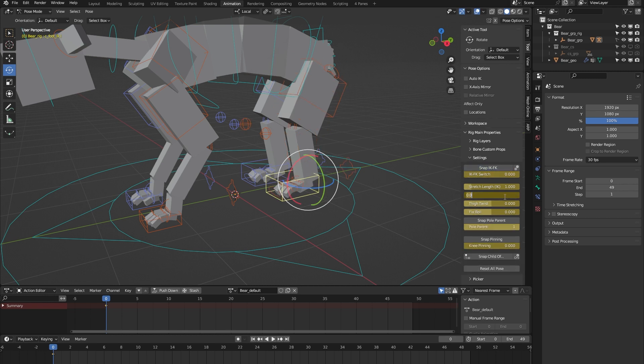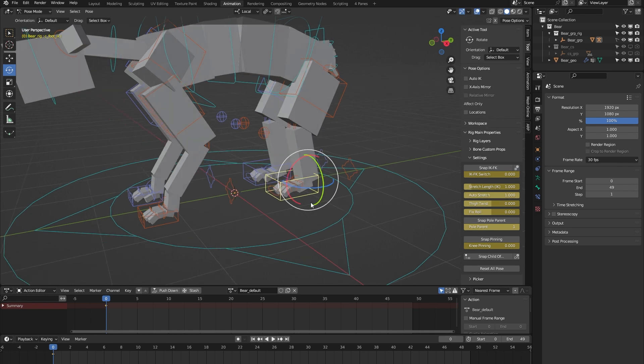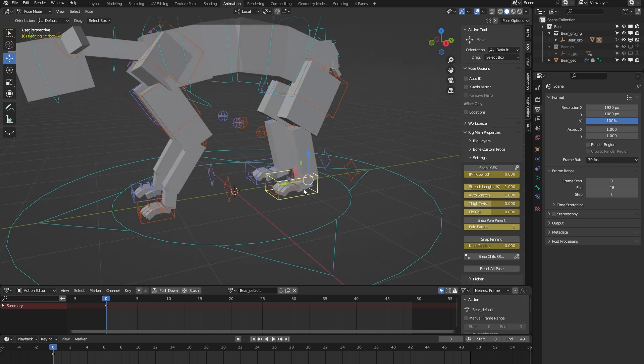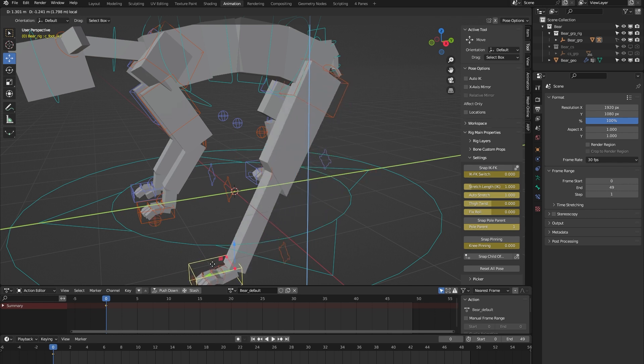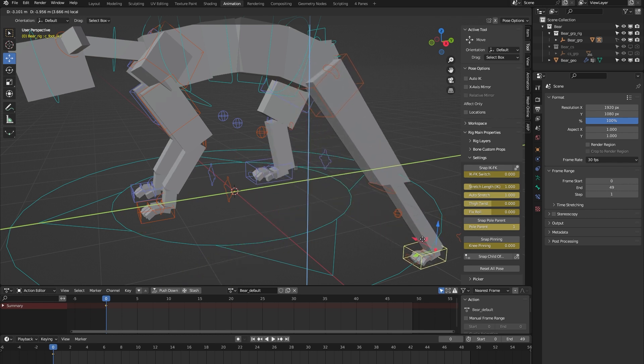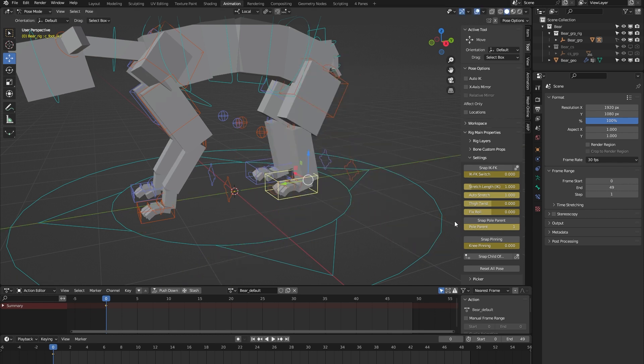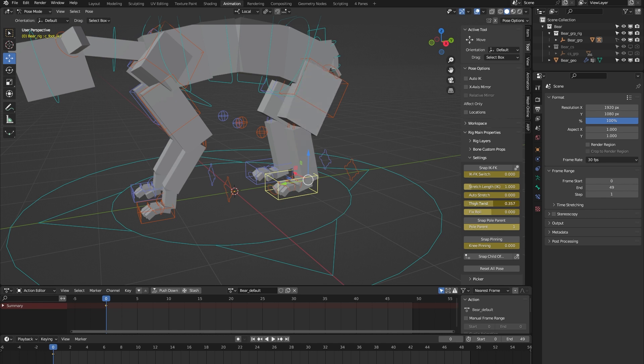If I turn that on and move the leg beyond this limit, you can see that the leg gets stretched. That's nice for some cartoony animation. We have a thigh twist—that's so you can correct some deformation in the thigh.